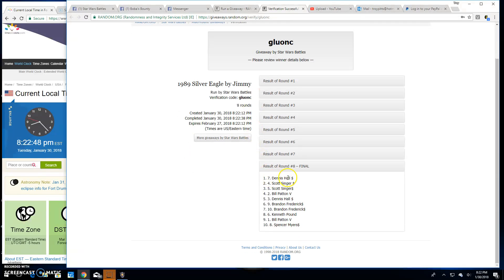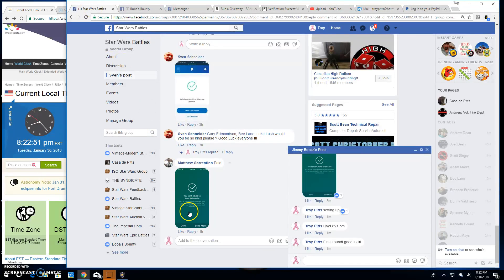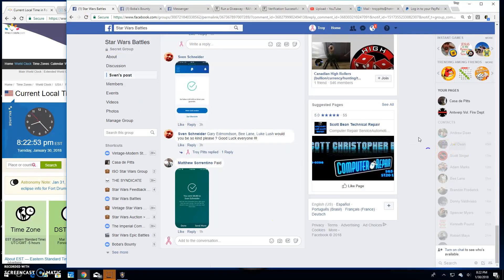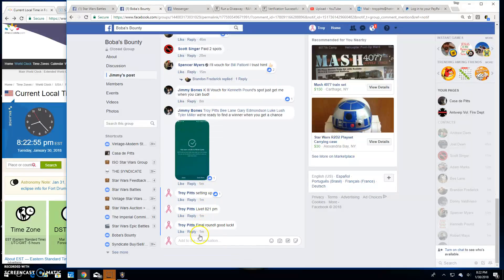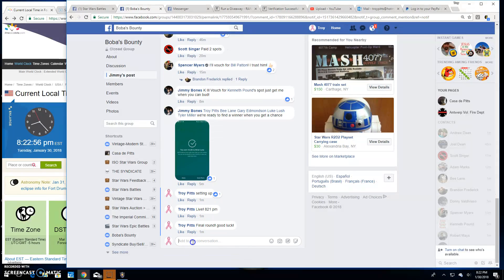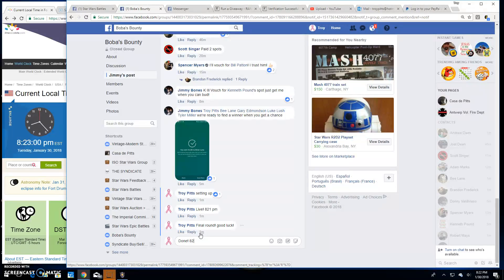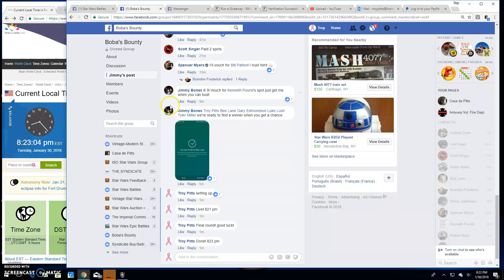There it is, spot seven, you're the winner. Congratulations, thanks everyone else. We're done, 8:23. Congratulations, till next time.